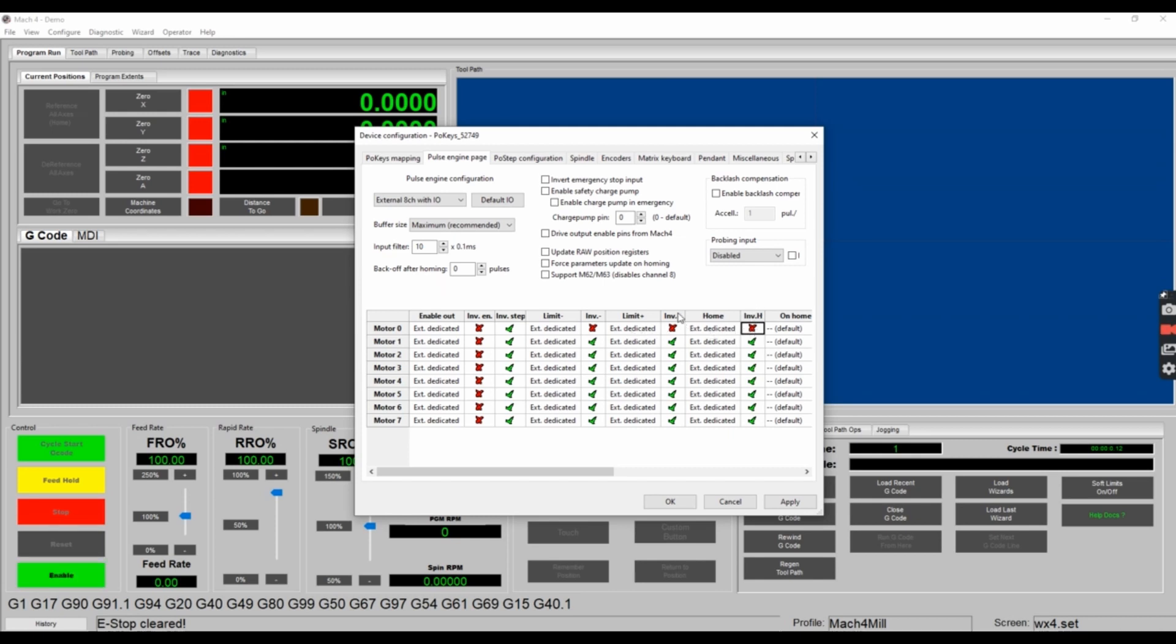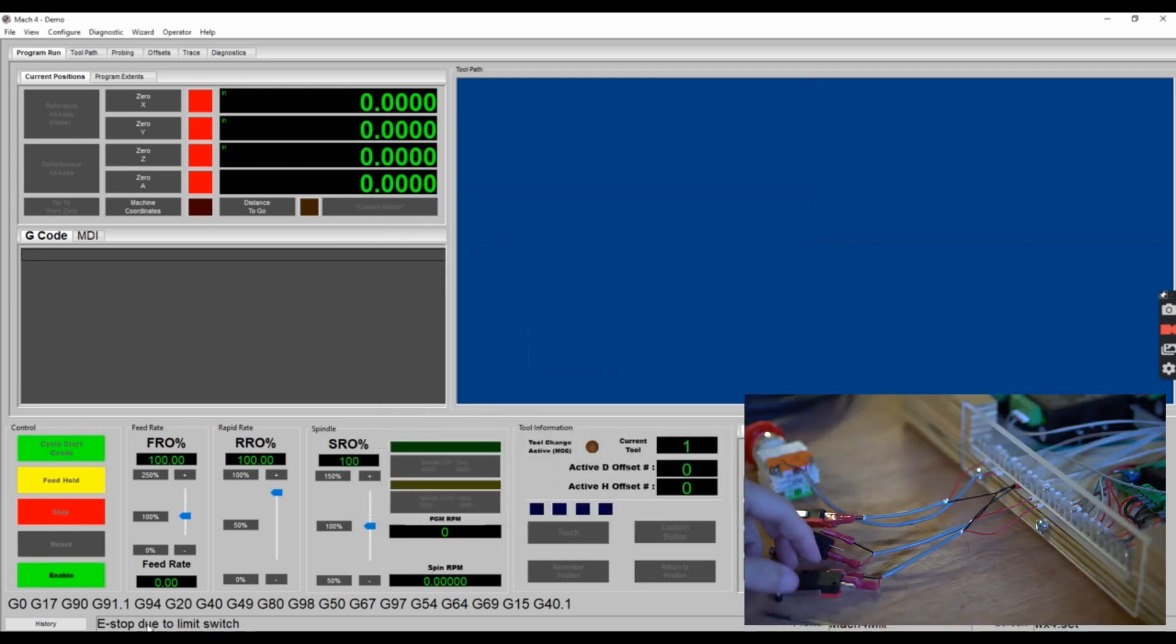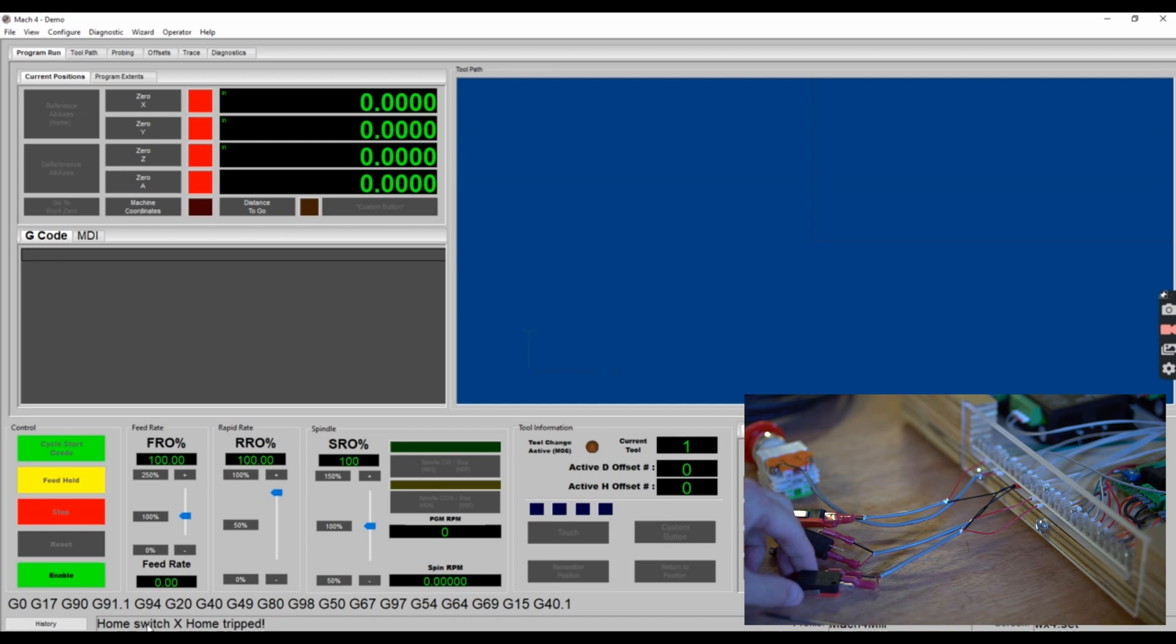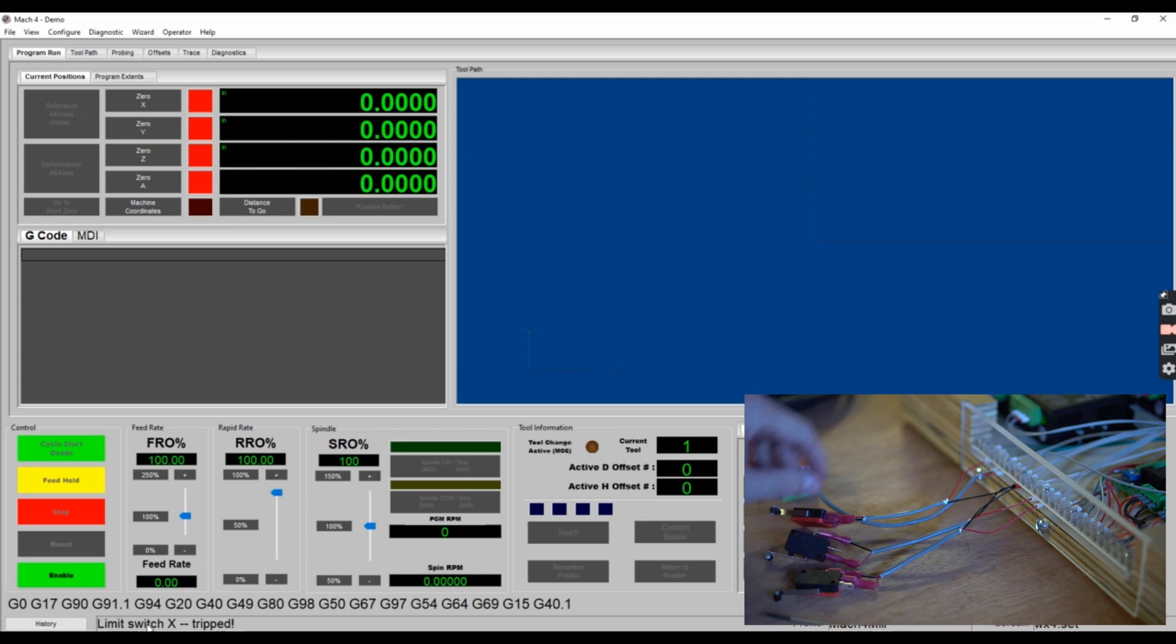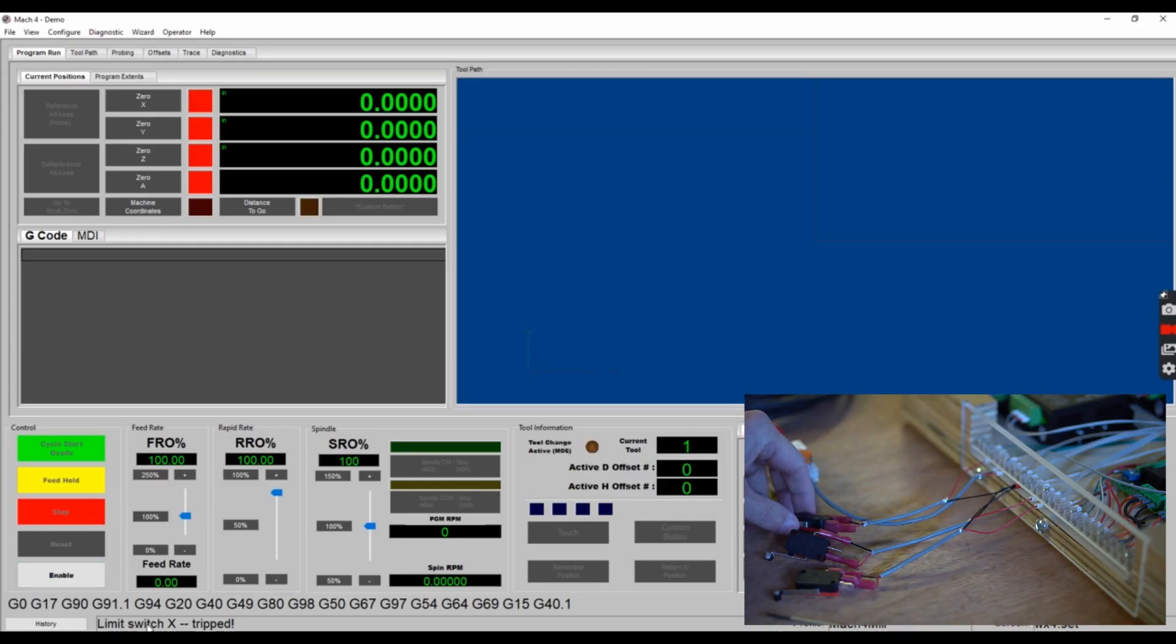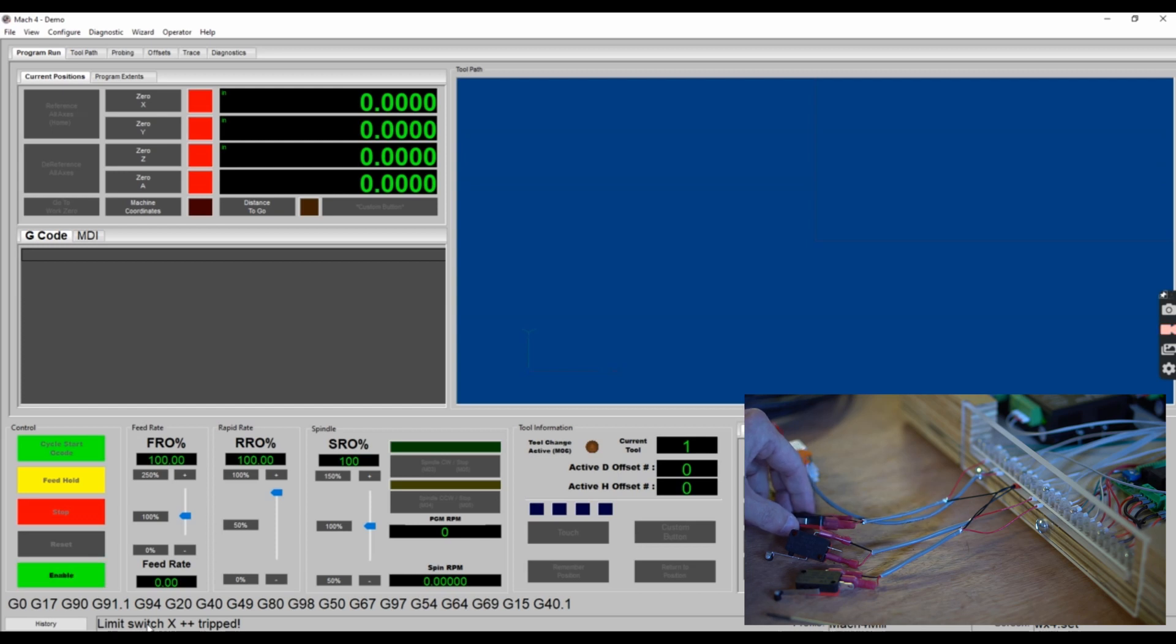Let's engage the home switch. Check the status. It says home switch x home tripped. Now check the minus-minus limit switch x minus-minus tripped. And now check the plus-plus and the limit switch x plus-plus tripped.